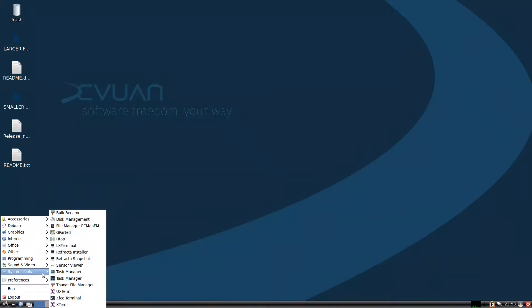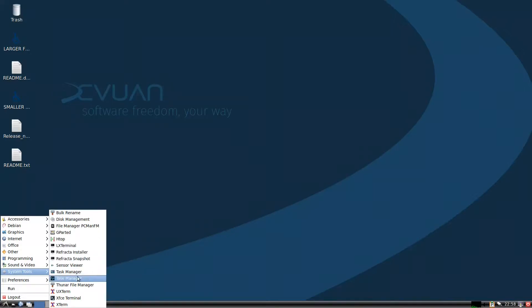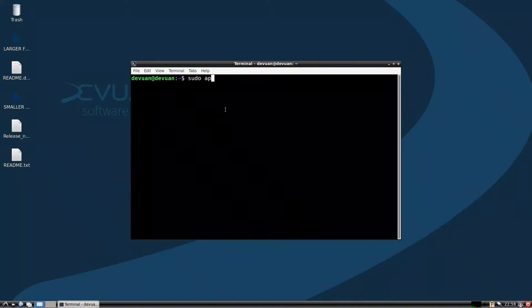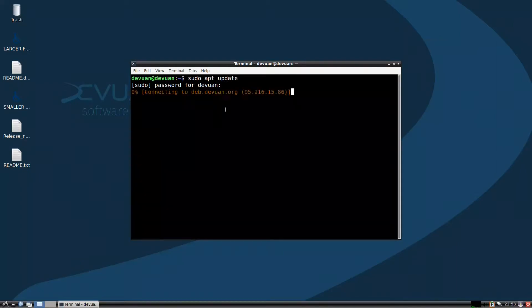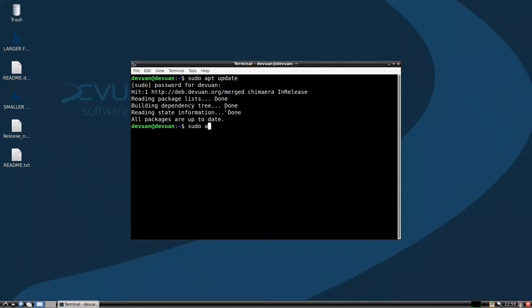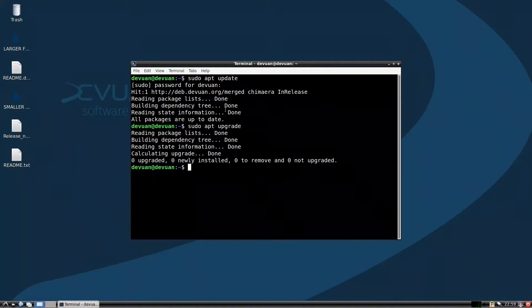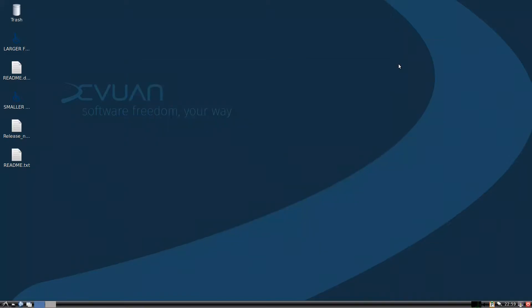Now let us check Refractor Snapshot, but before we do that, we need to update our system. First, run sudo apt update and enter your password. I already updated so there is no problem. Next, you will also need to run the upgrade command. It has already upgraded, so we can finish this step.